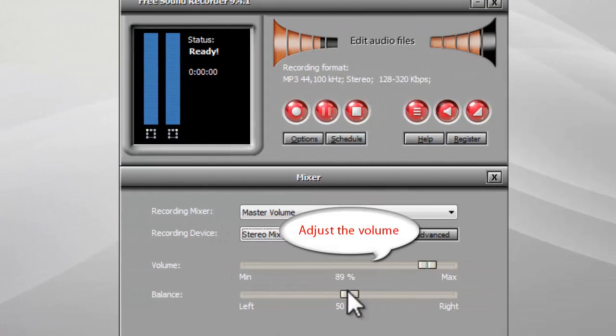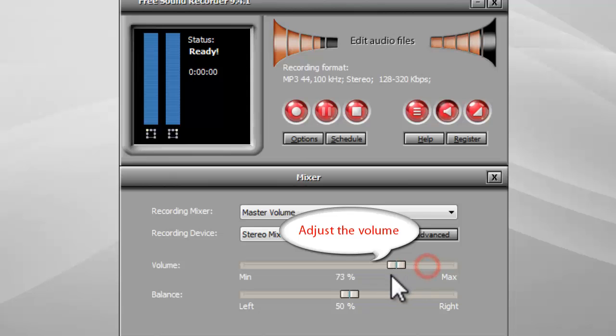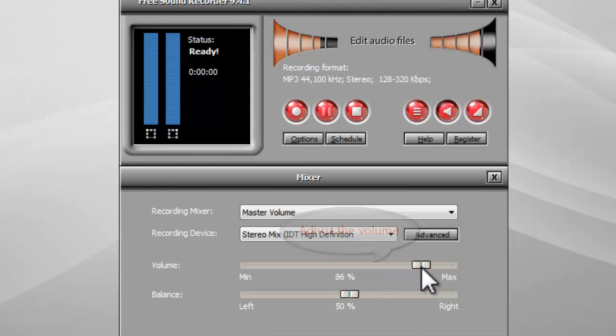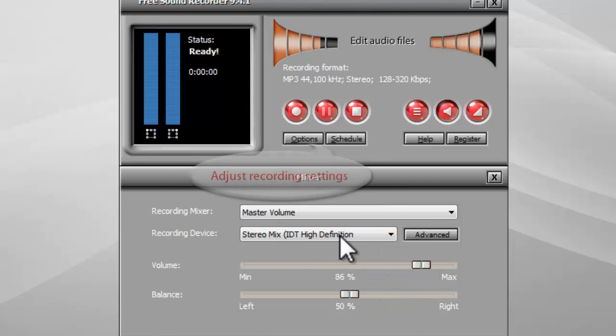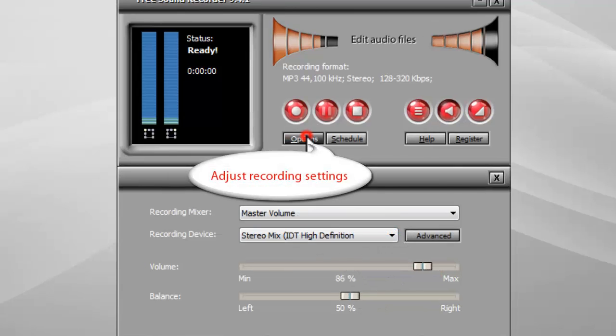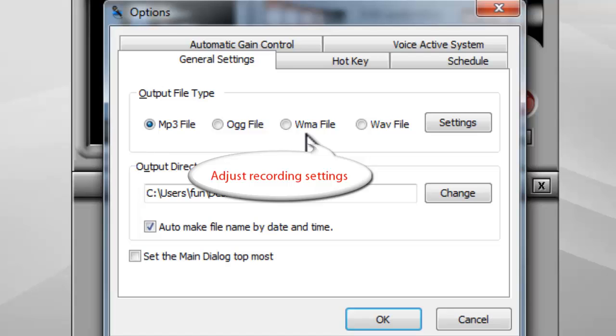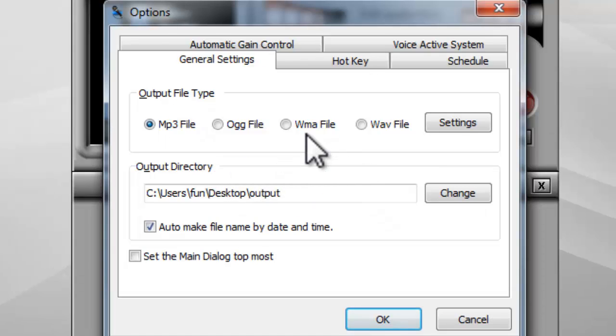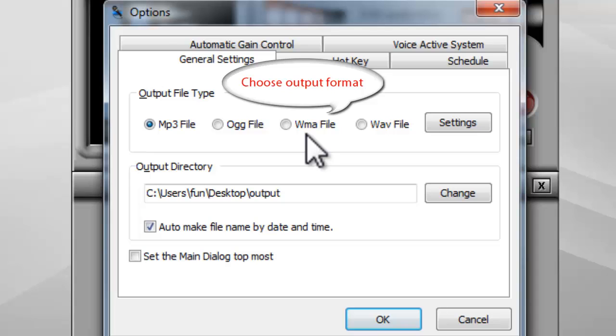After you choose the correct recording source, adjust the volume as needed. Click Options to adjust recording settings. In the General Settings tab, you can specify the output format.